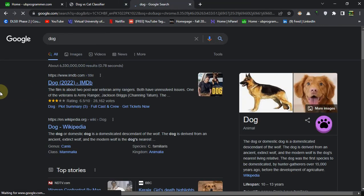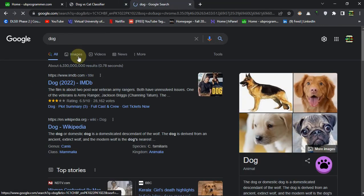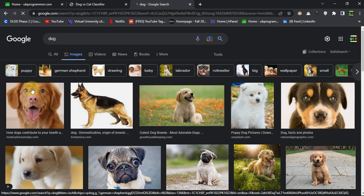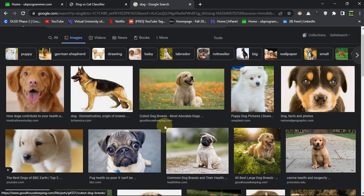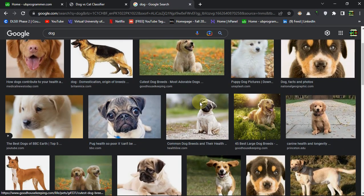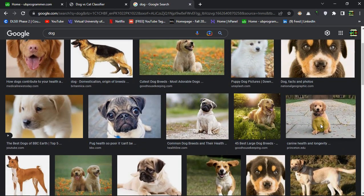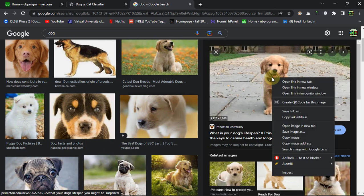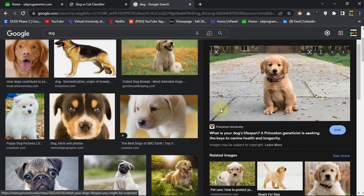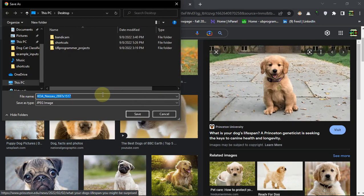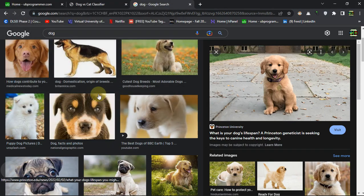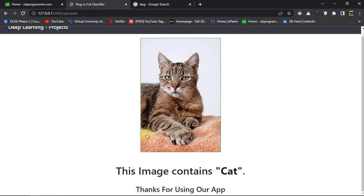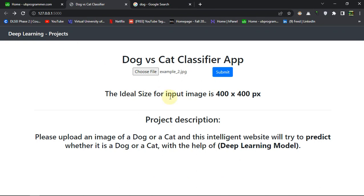Let's search for an image of a dog and try some random image from the internet. Let me save this one on my desktop and give this image as an input.